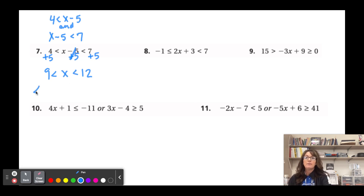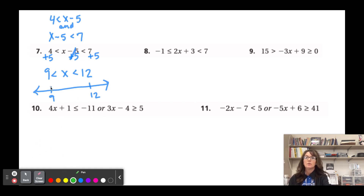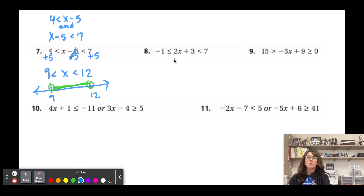Graphing 9 < x < 12: open circles at both 9 and 12, shaded between — because each inequality individually would extend forever, but we only need the overlapping middle part.